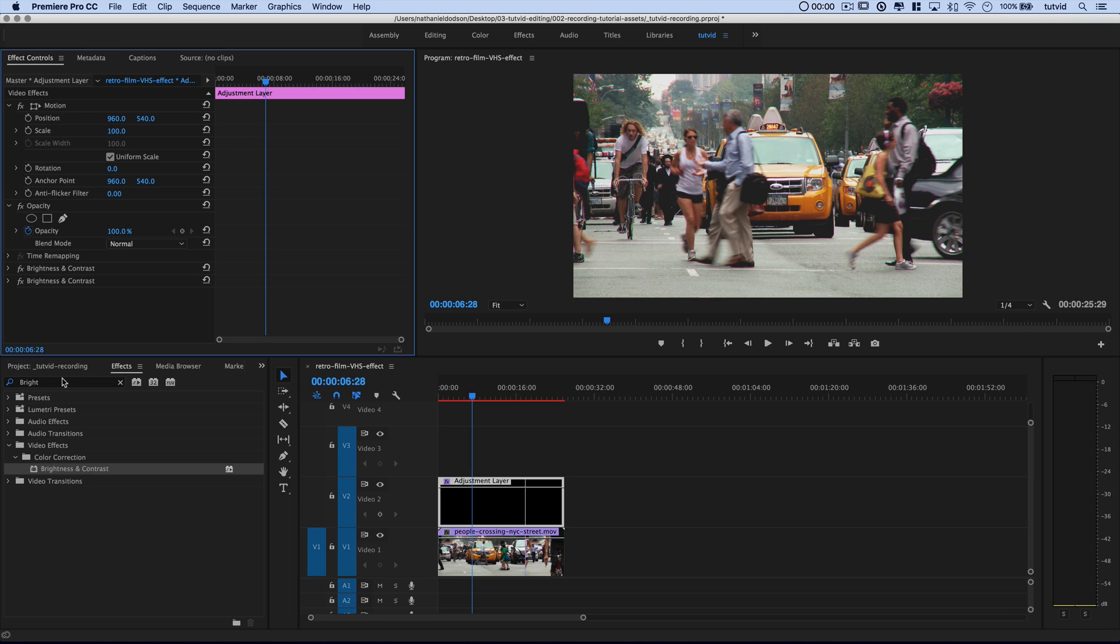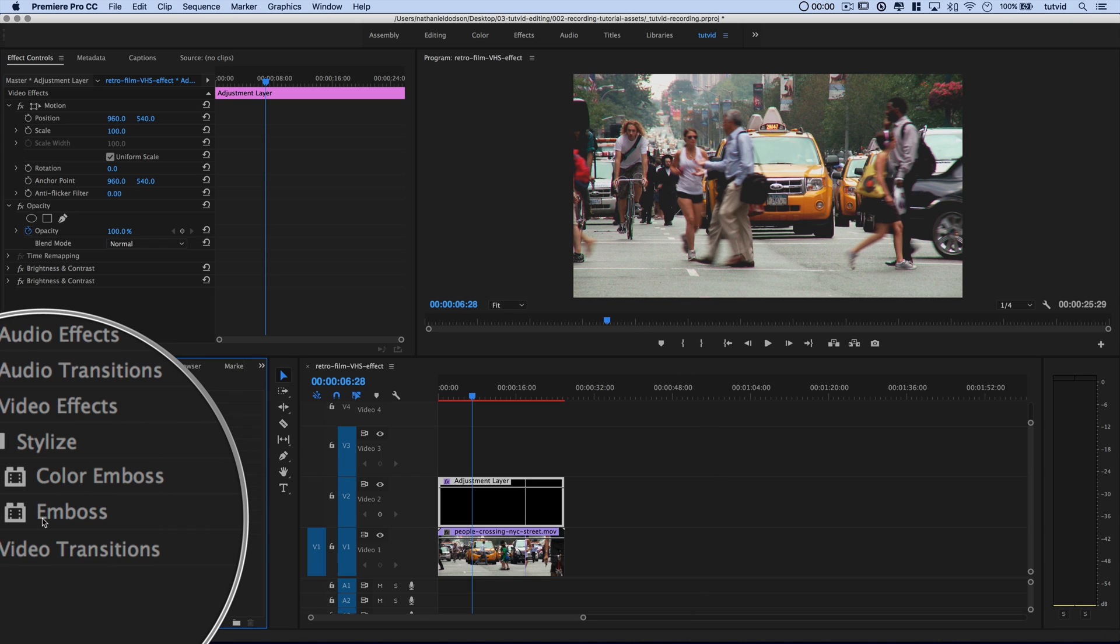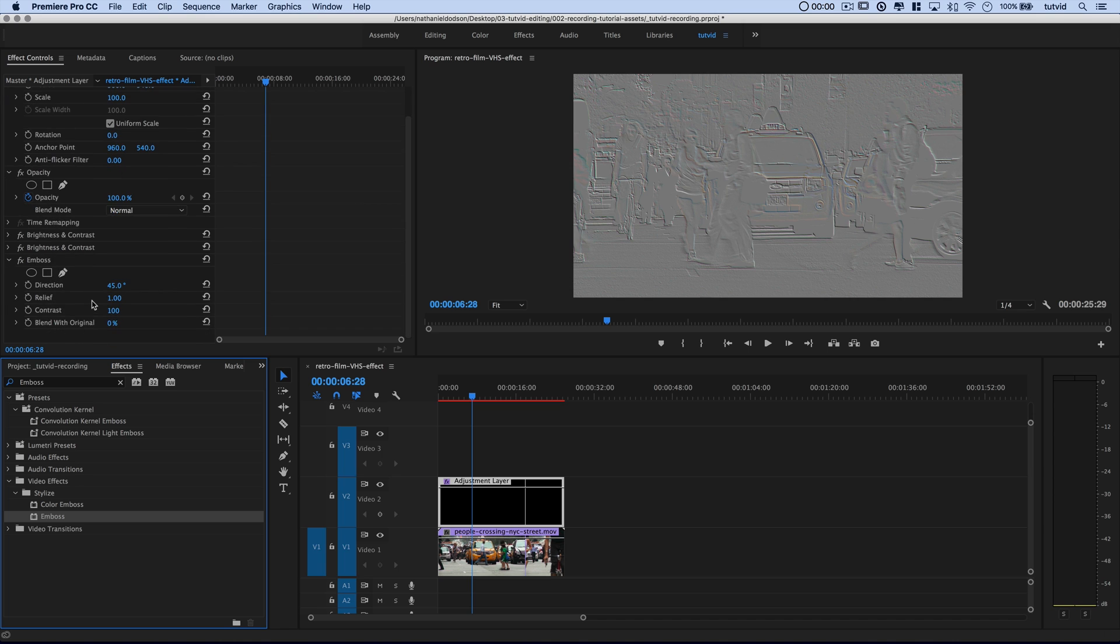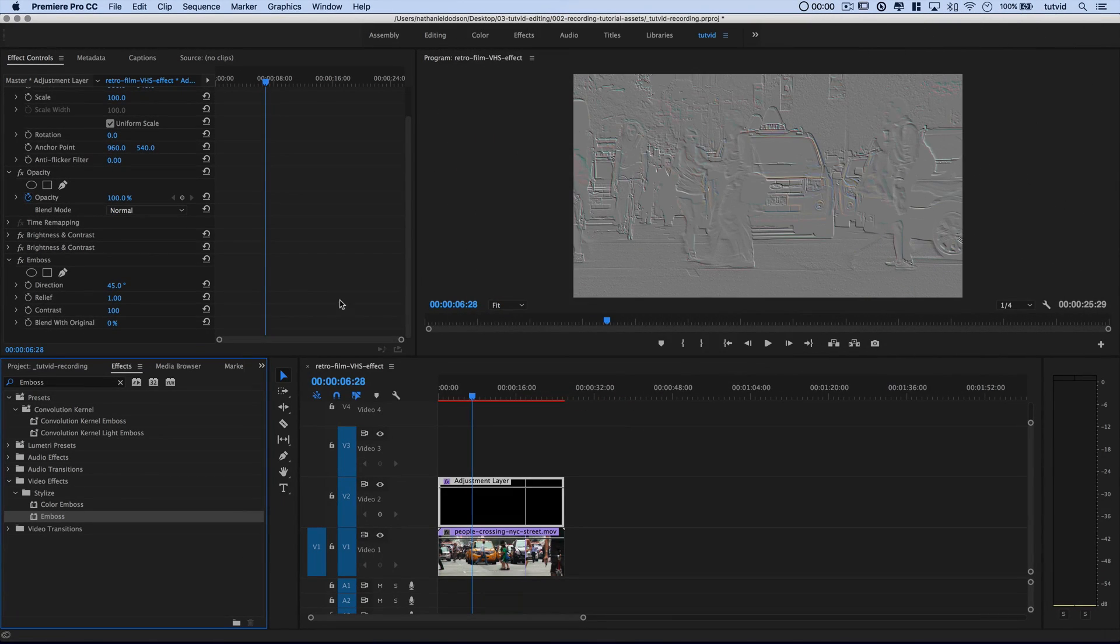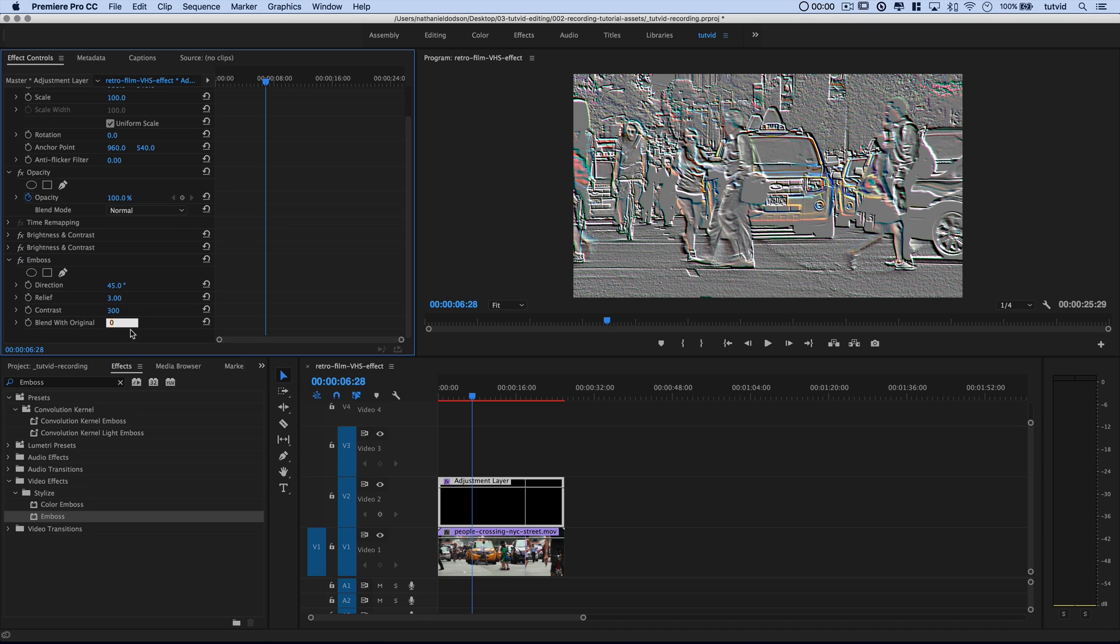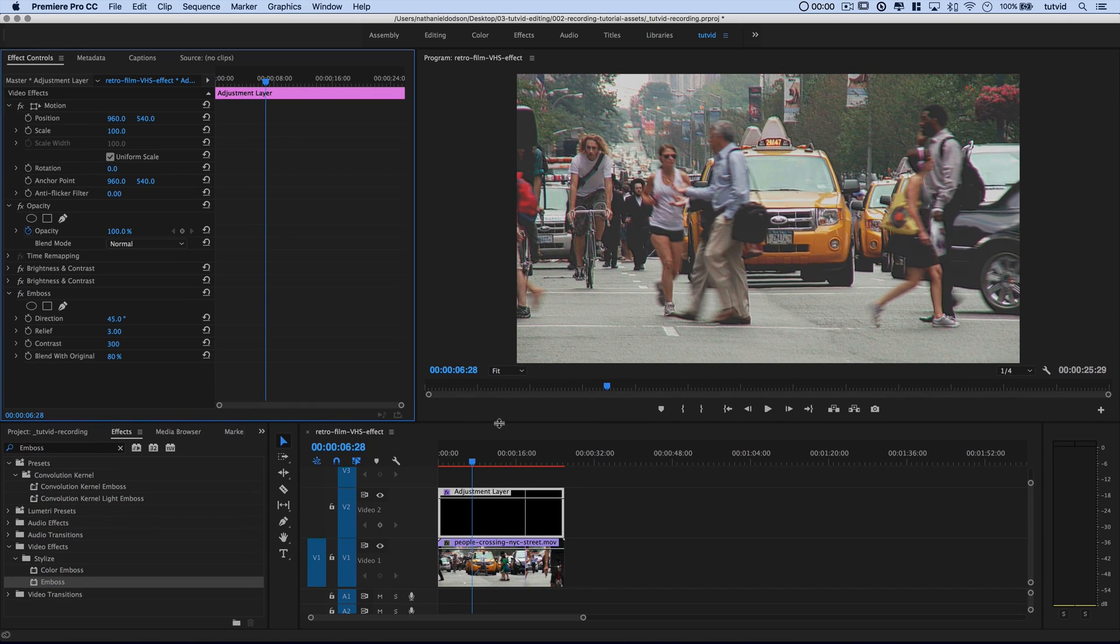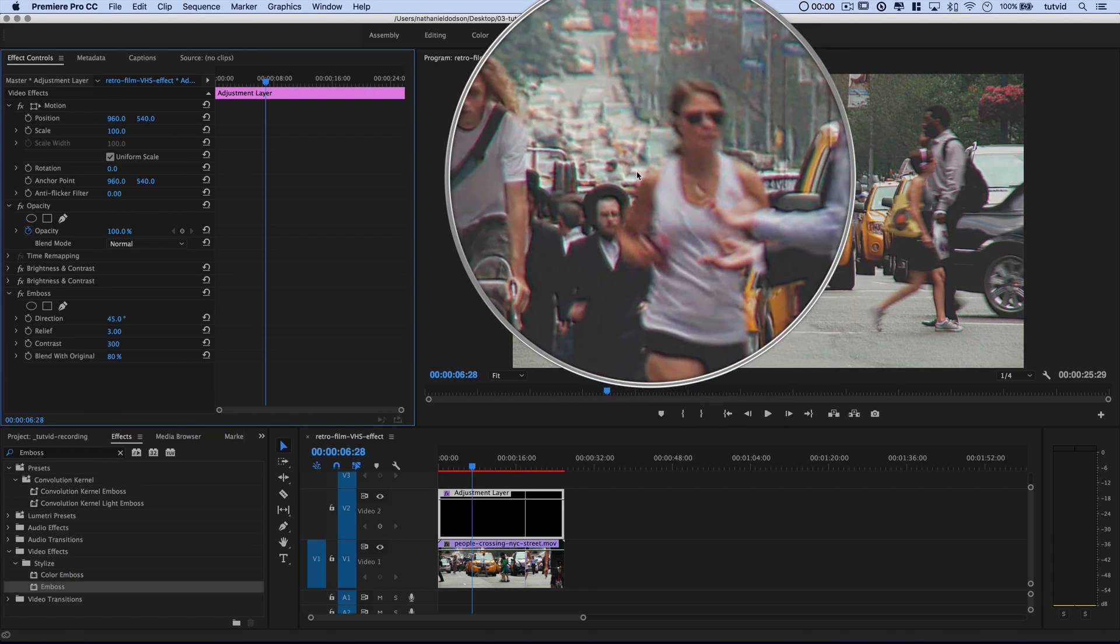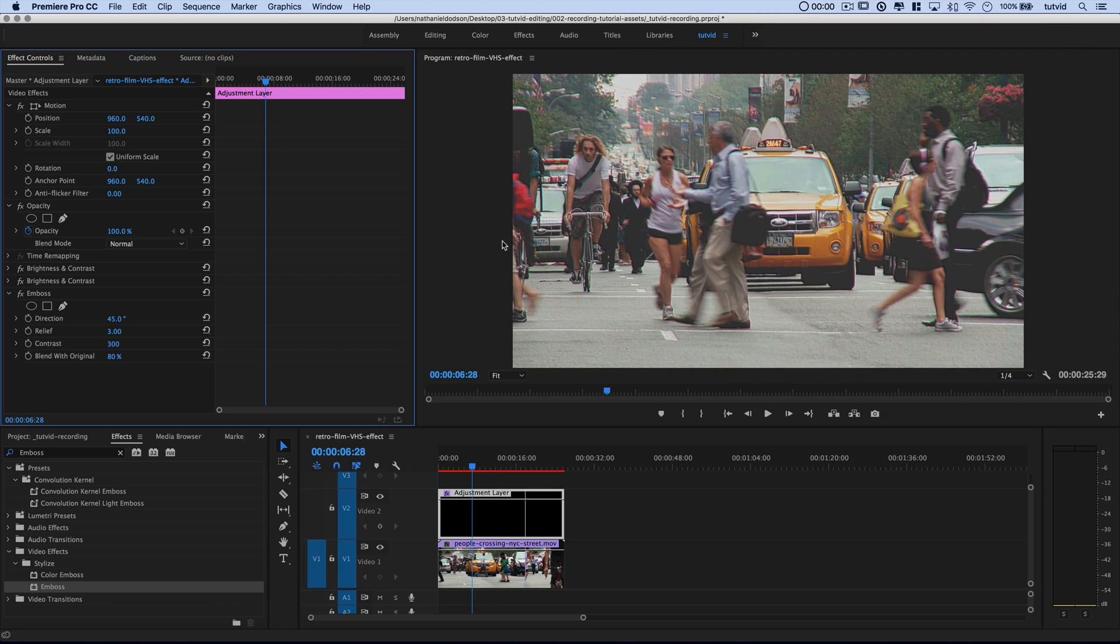So those two brightness contrast effects. And next up we're going to begin embossing. If we just type in emboss, we have an emboss and a color emboss. We're actually going to use both, but we're going to use the regular emboss first. So drag that, drop it up here beneath brightness contrast. You can see it's giving us this crazy looking effect. Don't worry, we'll clean that up in a second. I'm going to leave the direction at 45 degrees, I'm going to set the relief to 3.0, and I'm going to set the contrast to 300. So we're really cranking this bad boy up. And then we're going to blend it with the original to the tune of 80%.